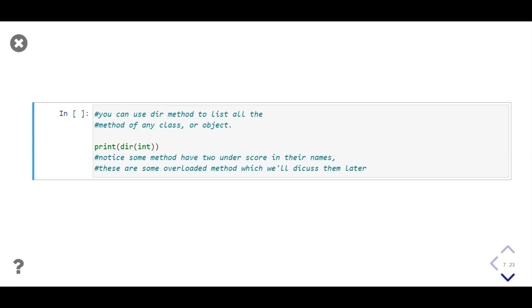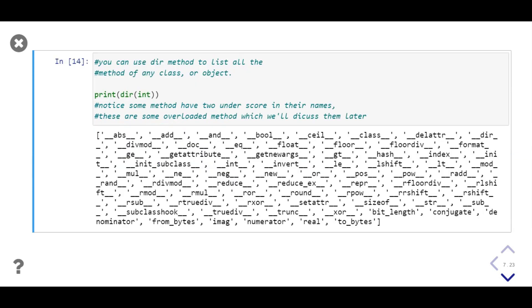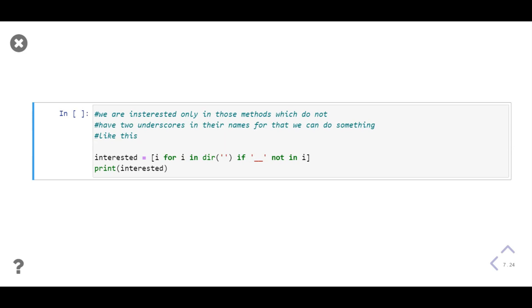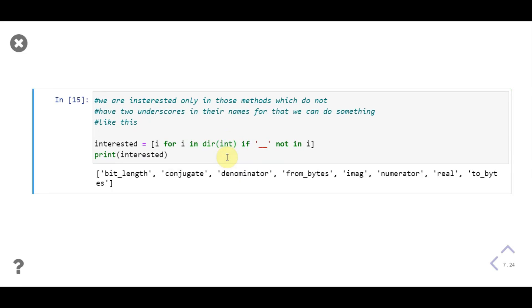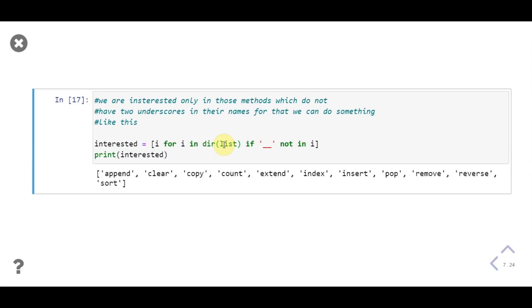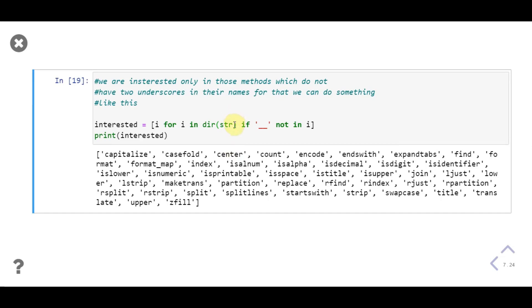The dir function lists all the class methods using a class name or an object of that class. Here we print the list of methods of the int class. As output we get all methods of the integer class. Notice some methods have double underscores as a prefix — these are special methods we'll discuss later. We then filter for methods without double underscores for integer, list, and string classes. Notice the string class has many methods; for the rest you can find information in the documentation or use the built-in help function.